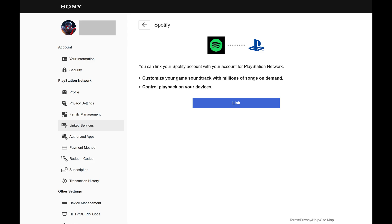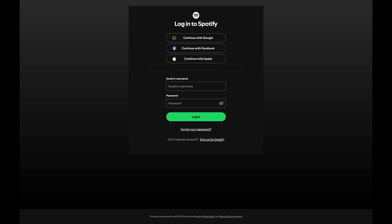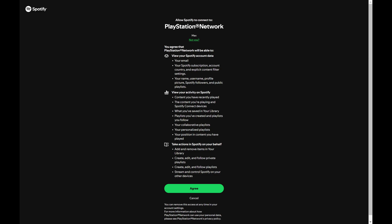Step 5. Click Link. You'll be prompted to log in to your Spotify account if you're not logged in already. After logging in, a window will be shown letting you know what information Sony will have access to in your Spotify account. Step 6. Review this information and then click Agree if you want to move forward.